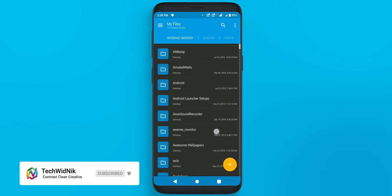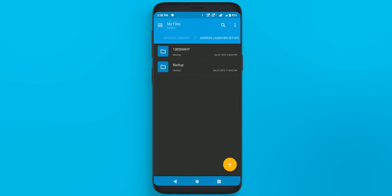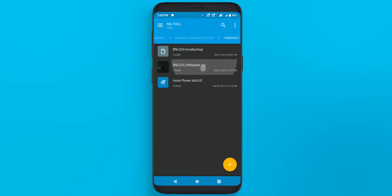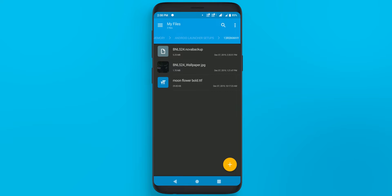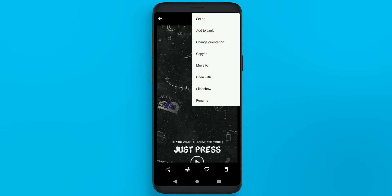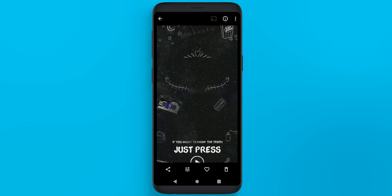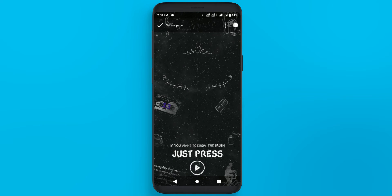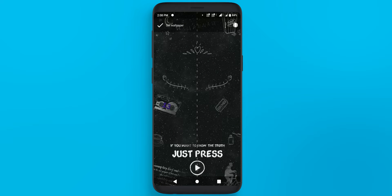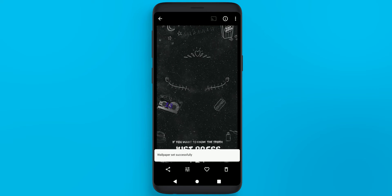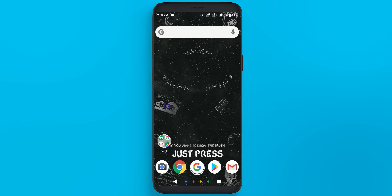Now go back to the directory where you have downloaded your files and you will find bnls24 wallpaper. Click on it and set it as your wallpaper. Now wallpaper is set. Click on home.